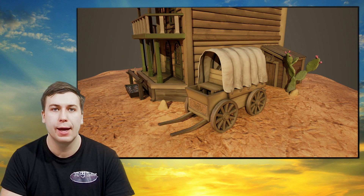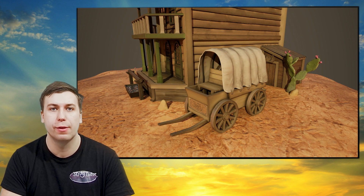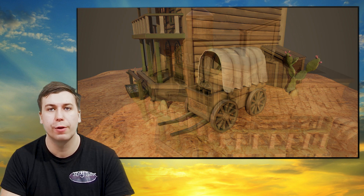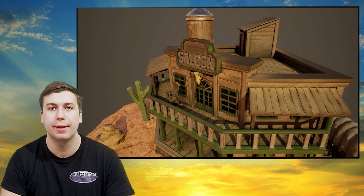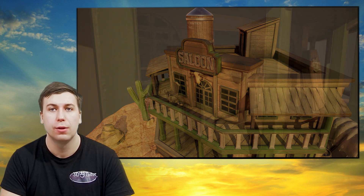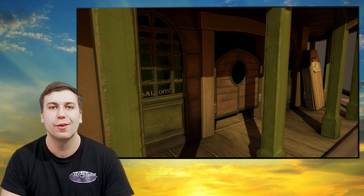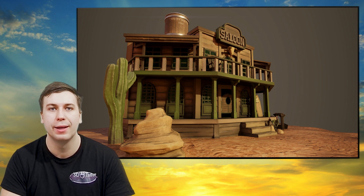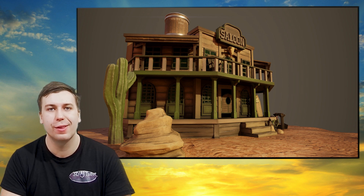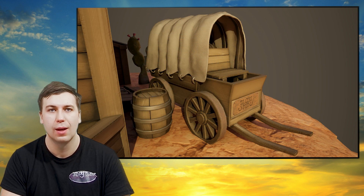When we all sat down as a team to design this course, our goal was to create a brief yet informative online class that anyone of any skill level could take to learn Substance Painter and have created a professional looking game texture asset. The entire course has been built from the ground up with this in mind, and I'm sure that you will see that we have achieved this goal with this fantastic course.